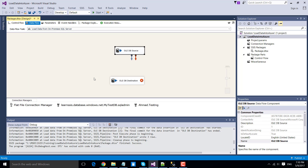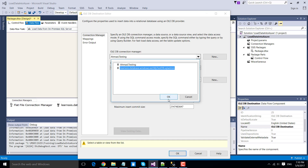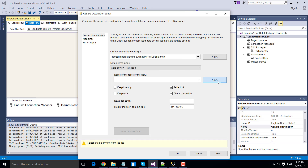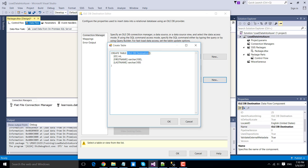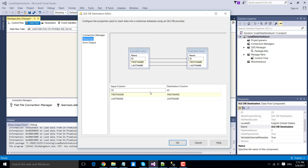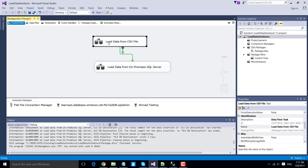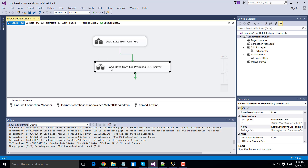Now drag and drop the OLEDB destination and connect it to the OLEDB source. Double-click the OLEDB destination to configure it. From the connection manager, choose the learn-SSIS connection to the Azure database. Click New to create a new table to hold the data, and name it 'names' — the same name as the on-premises SQL server table. Check the mappings to confirm columns from source are mapped to the destination. Click OK. Both data flow tasks are now configured.